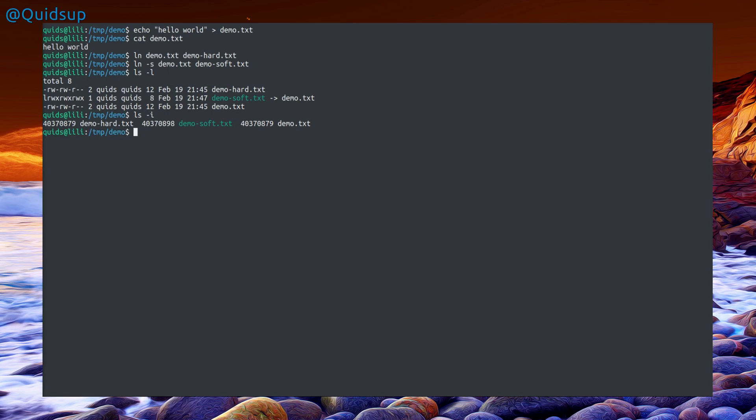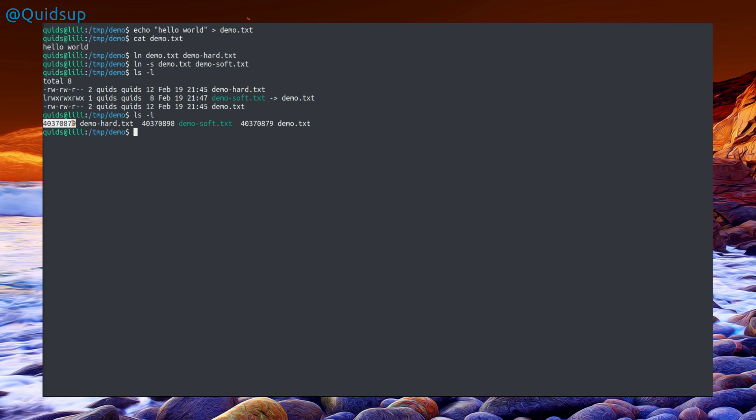This file allocation table is a simplistic way of looking at where the files are located, and the number there is the exact data point on the hard drive. You'll notice this number ending 879 is exactly the same as demo hard. That is the inode reference, which is the same between the two files, and the soft link is a different inode number.